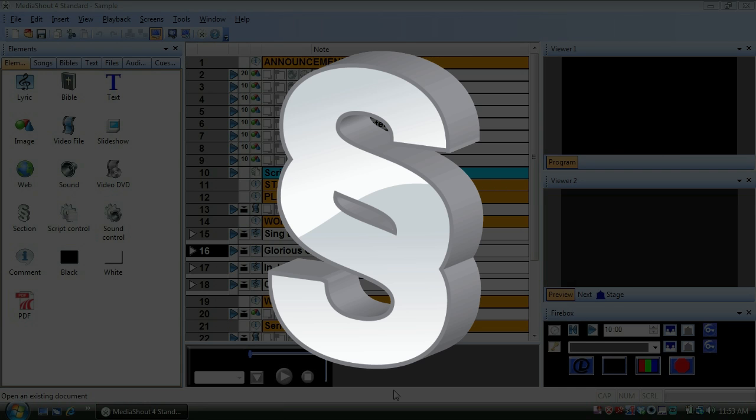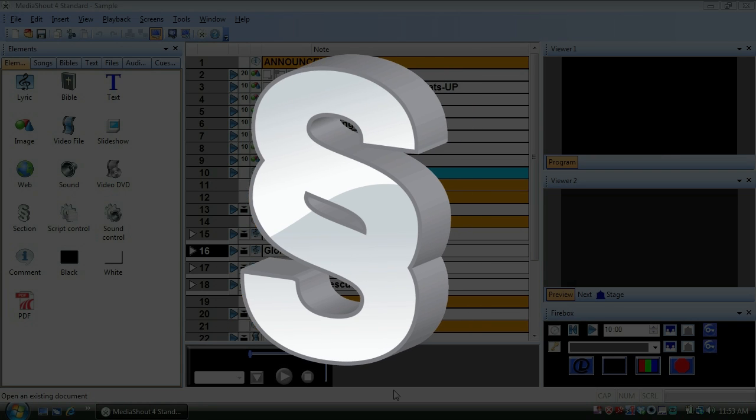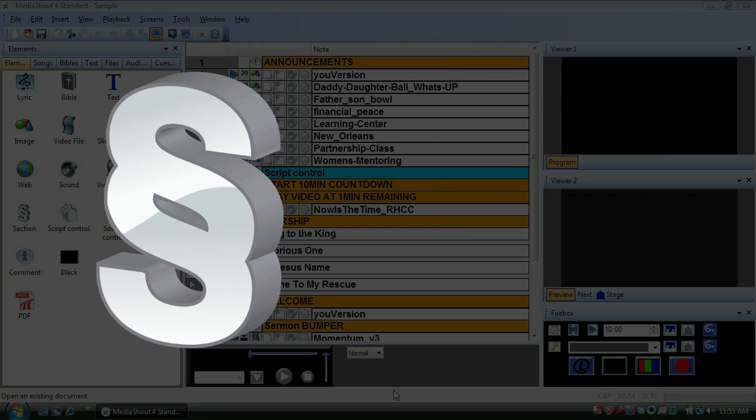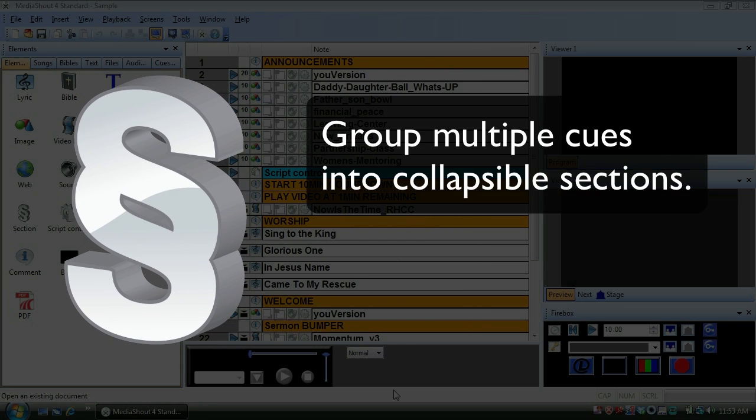One of the little-known but extremely useful features we've added in MediaShout version 4 is the section cue. Section cues allow you to group multiple cues into collapsible sections, reducing the length of your presentation.